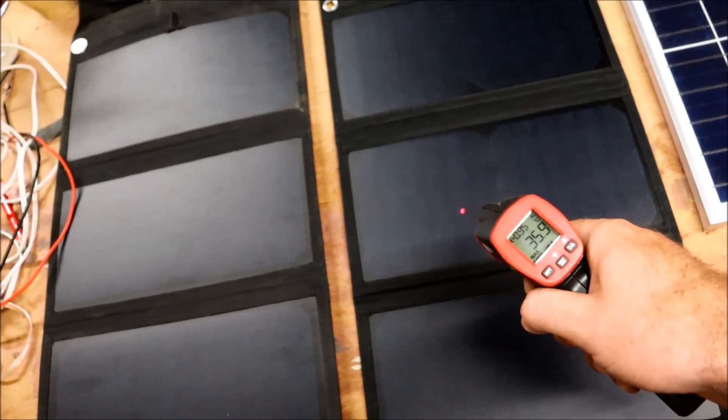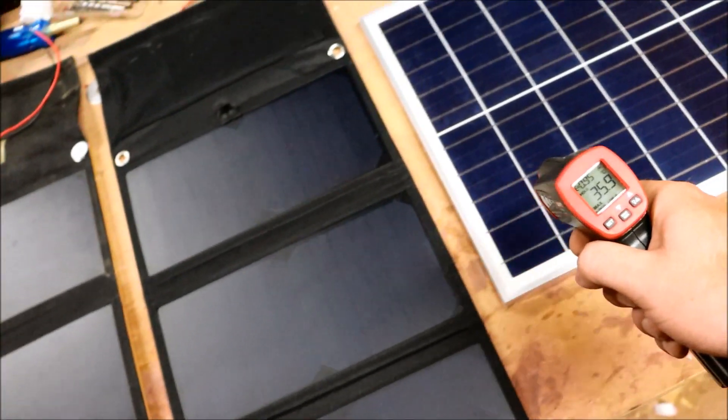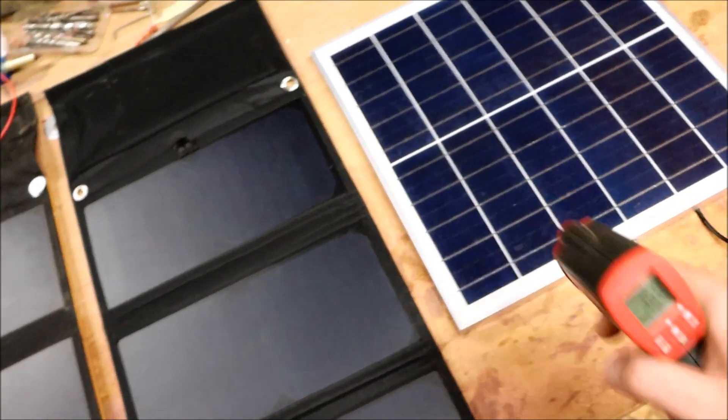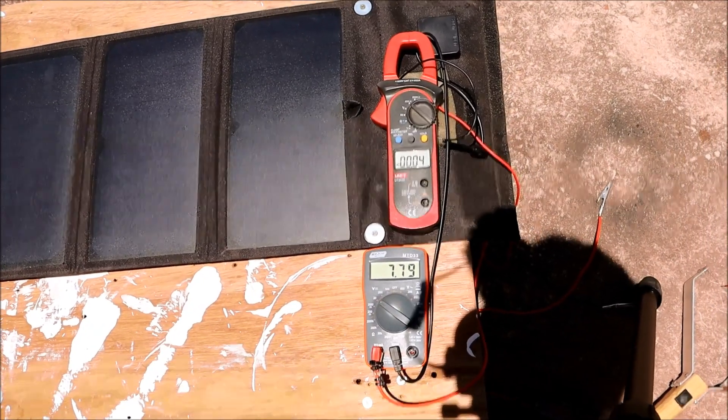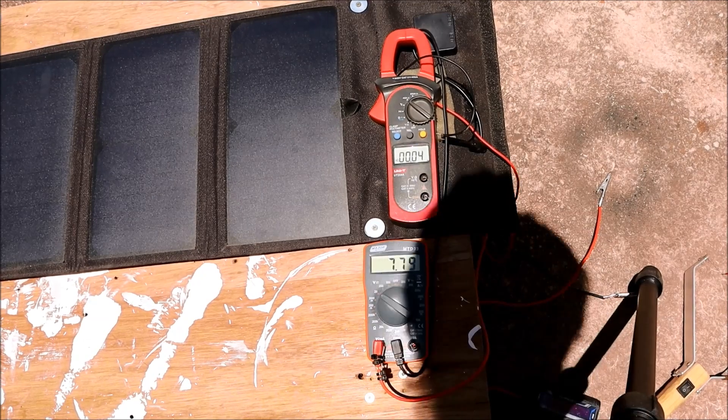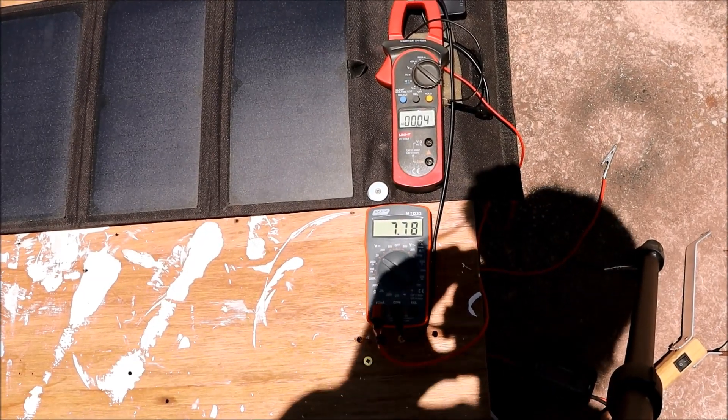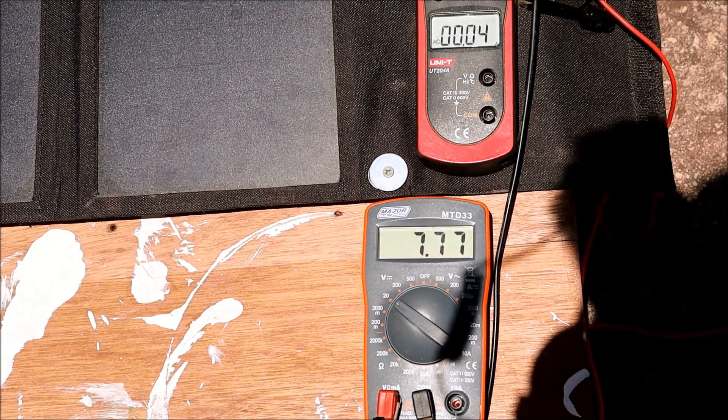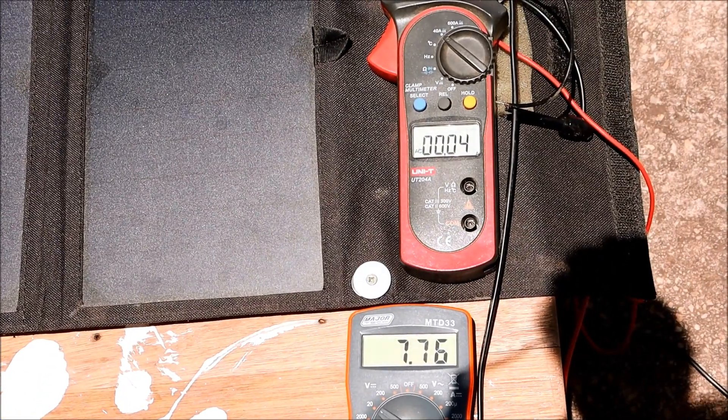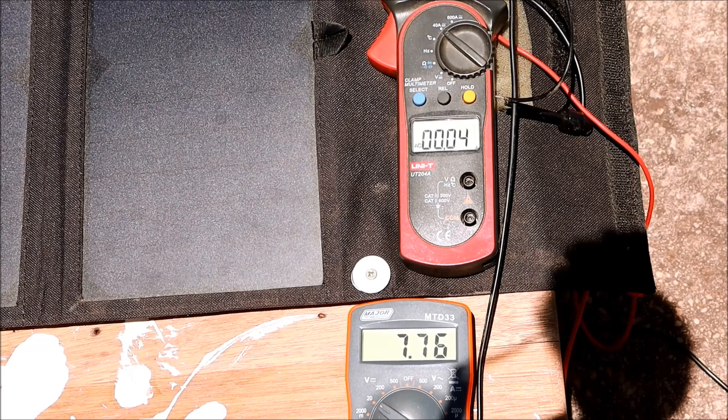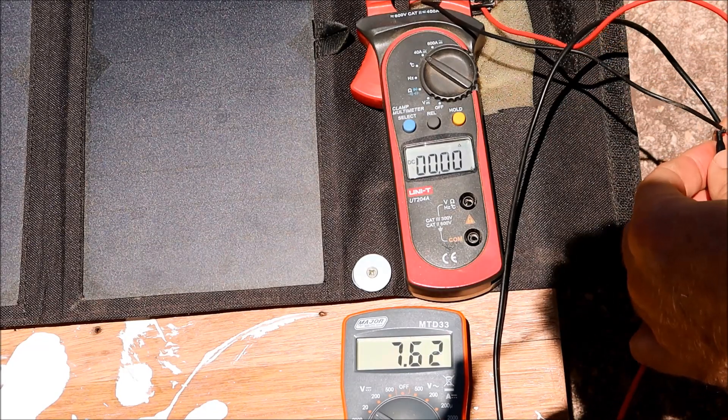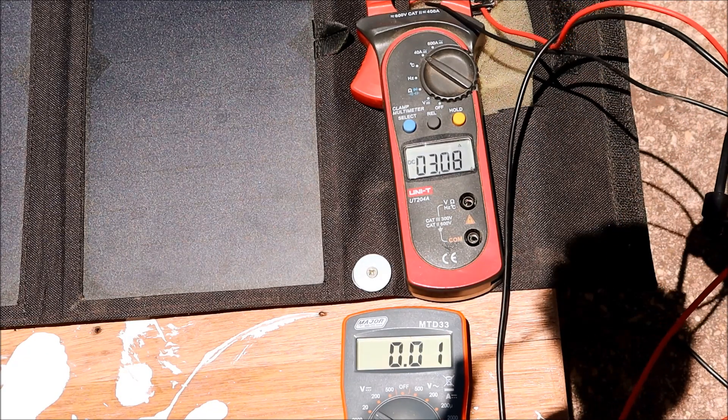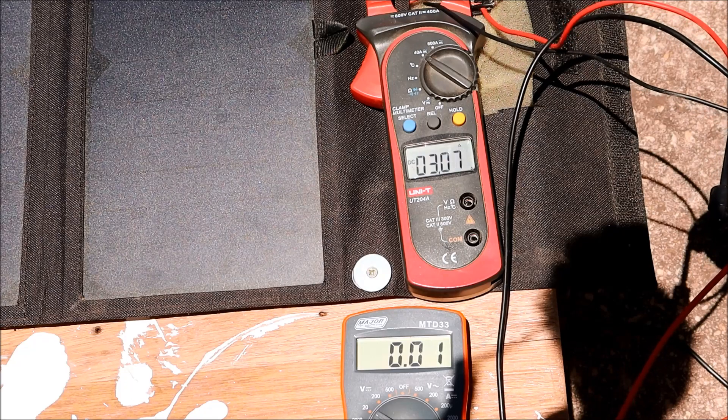The first thing I want to show you is the open circuit voltage and short circuit current. That's voltage right there, almost 7.8 volts. Let's short this out. There you go. Short circuit current of 3.1.